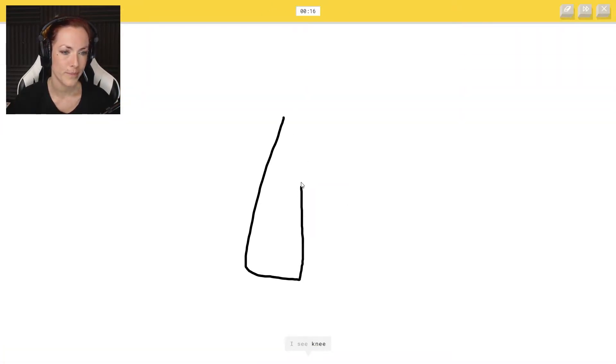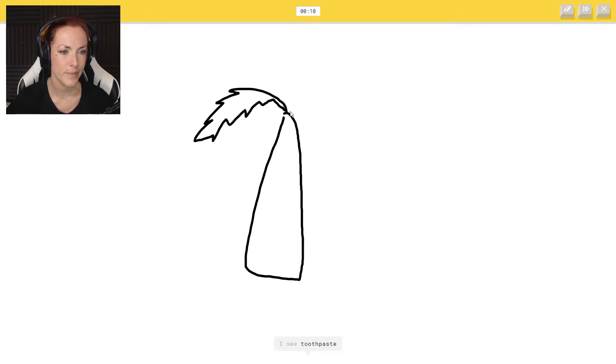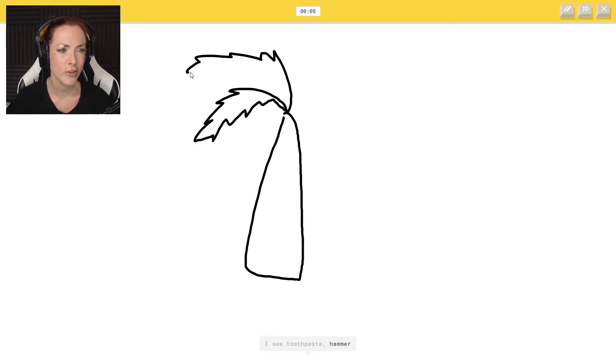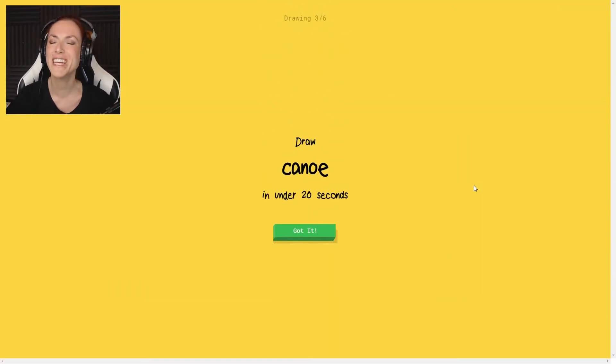I see tea or wine bottle. Palm tree should be okay. I see toothpaste. This is not toothpaste. Or X or market. Oh, I know it's palm tree. Yeah, well done.